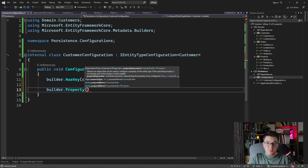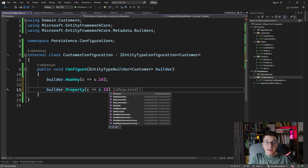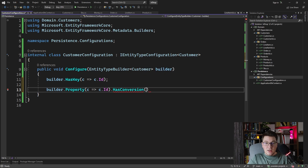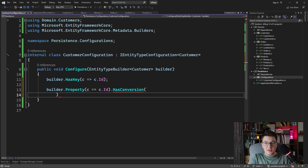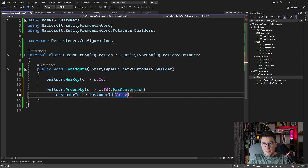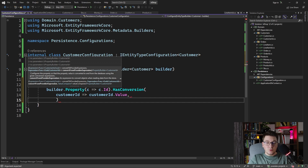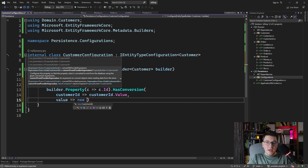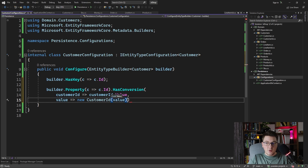So we're going to say builder.Property, select the ID property, and call the HasConversion method. We need to tell EF Core how to map the customer ID into a primitive value in the database. We write an expression to select the customer ID value, and then tell it how to convert from the database back to our strongly typed ID — by getting back a value from the database and creating a new customer ID from that value. So this defines a conversion for our strongly typed ID, and this is what you need to do to work with strongly typed IDs in EF Core.